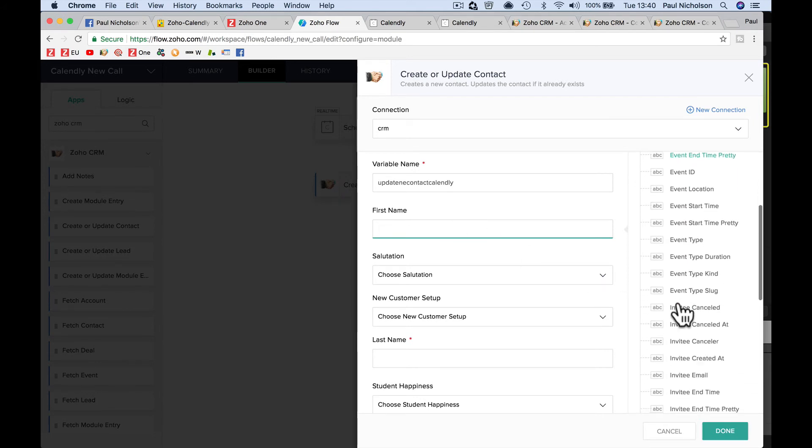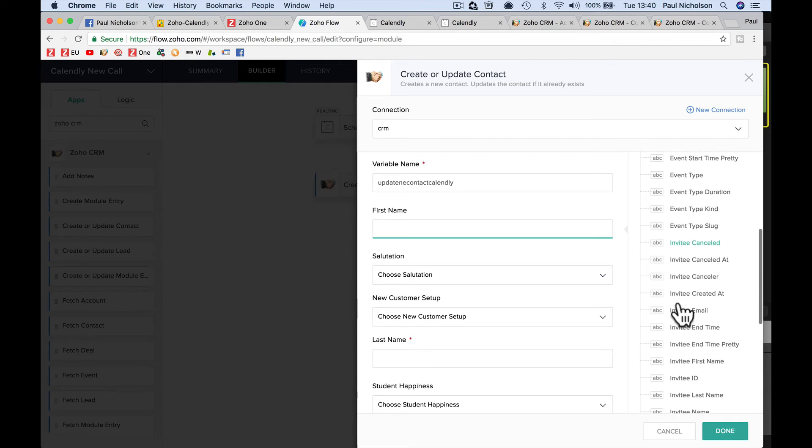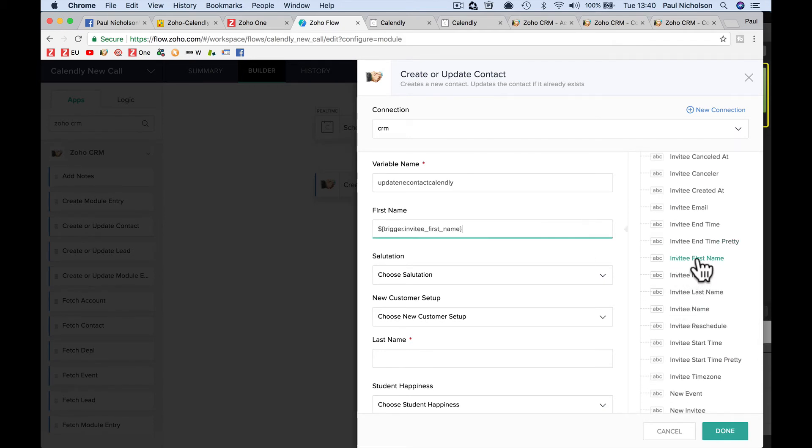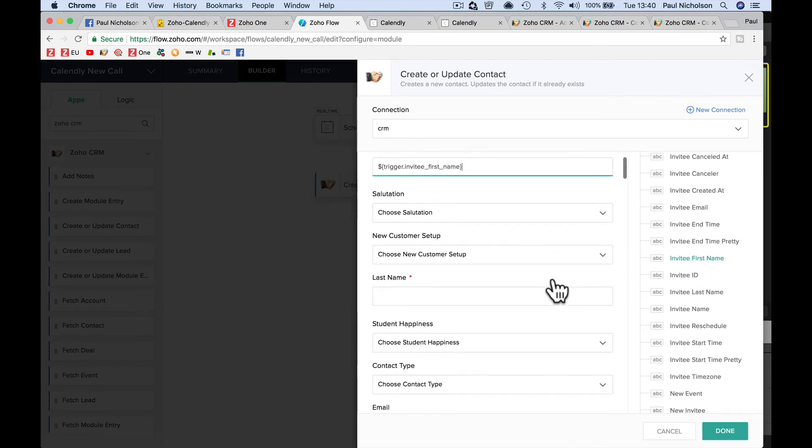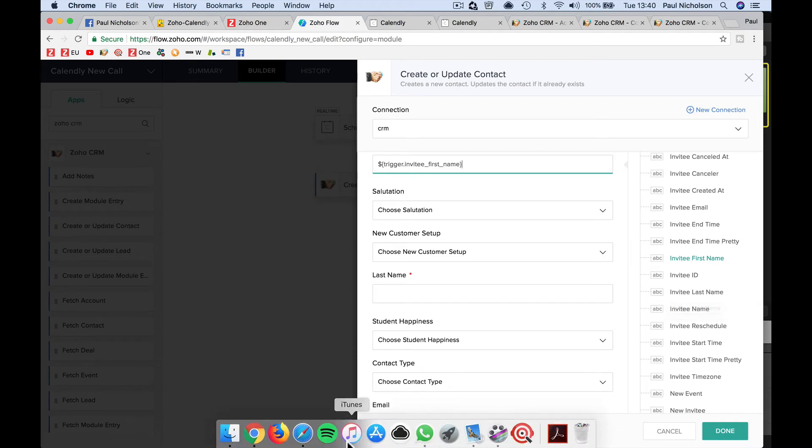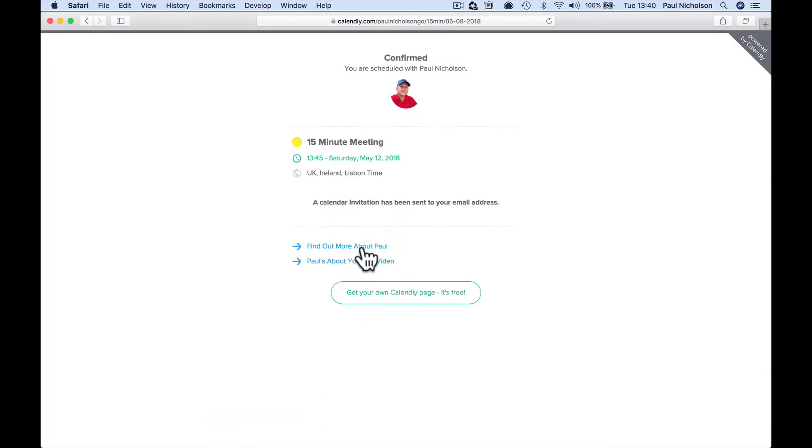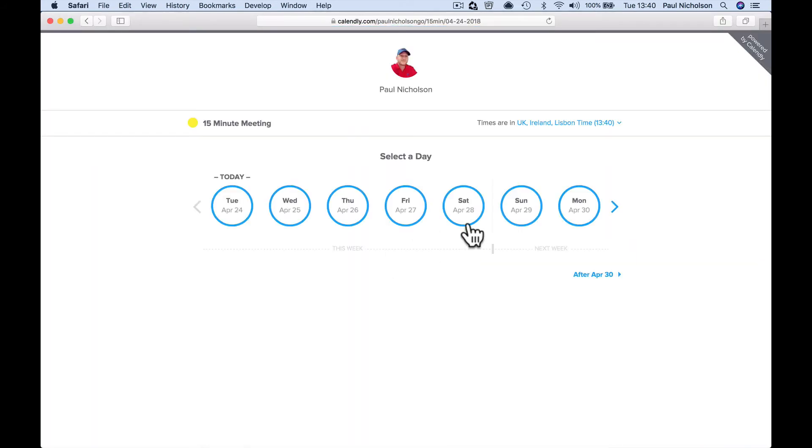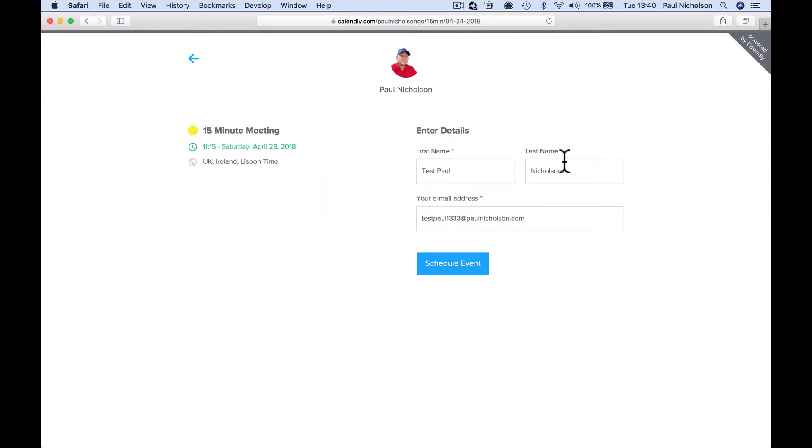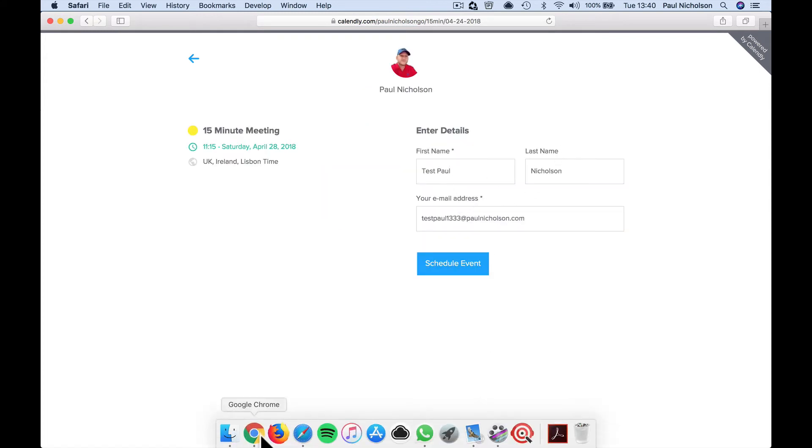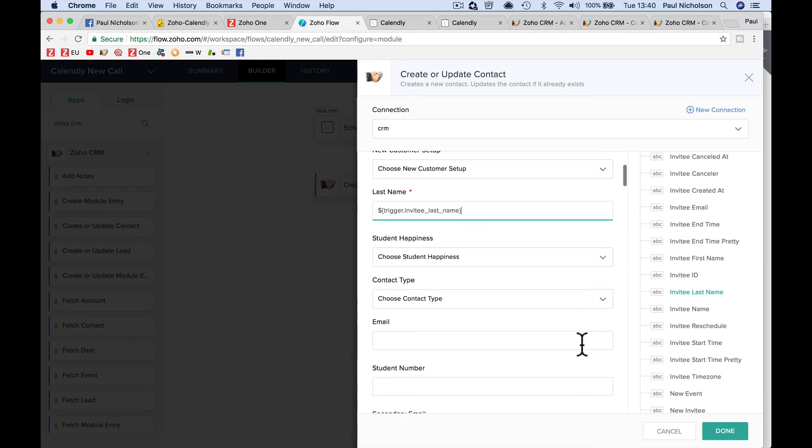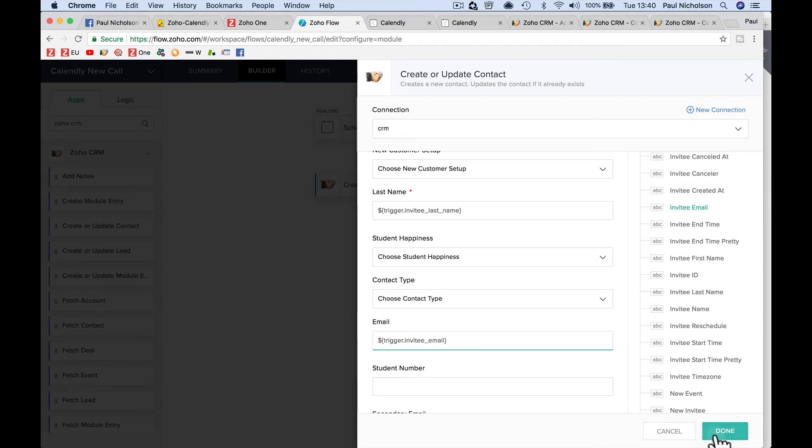First name, so down here, you're going to see invitee first name. So you're going to click that to add it. Salutation, I don't know if you're going to do. You're only connecting, depending on what you've done here, you're only collecting first name, last name, and email address. So that's the only three fields you need to worry about. So last name is here, invitee last name, and then email address, invitee email. So done.